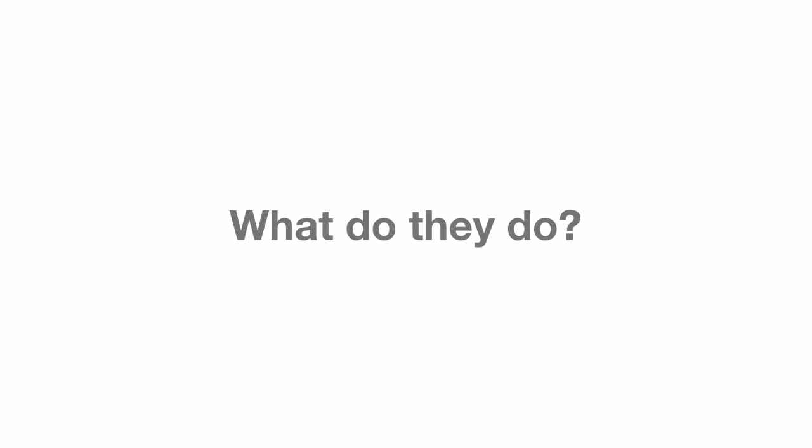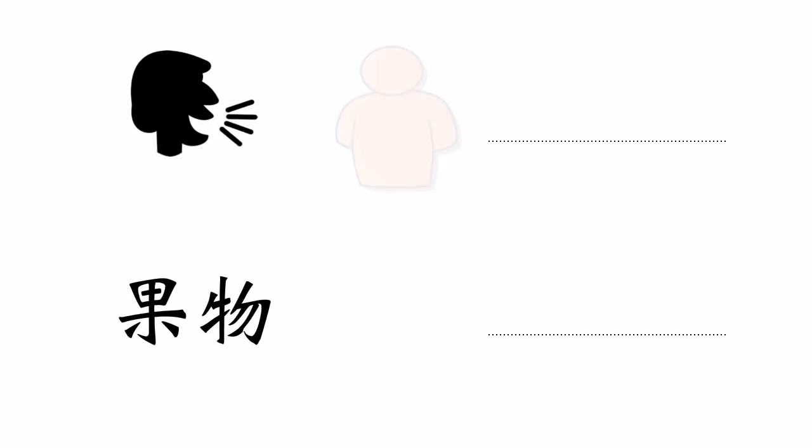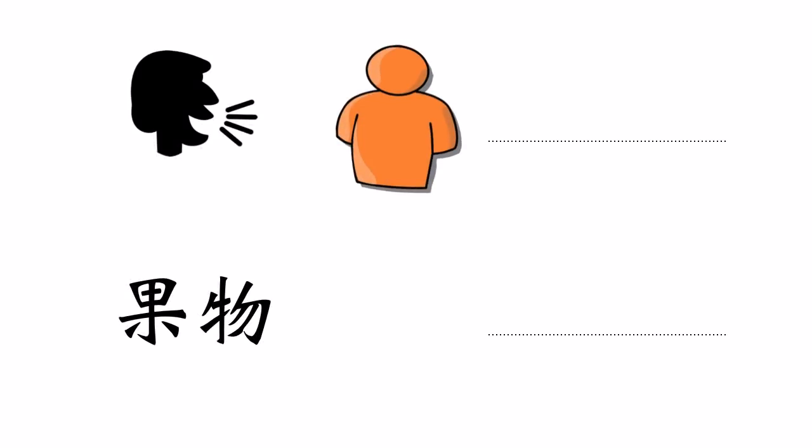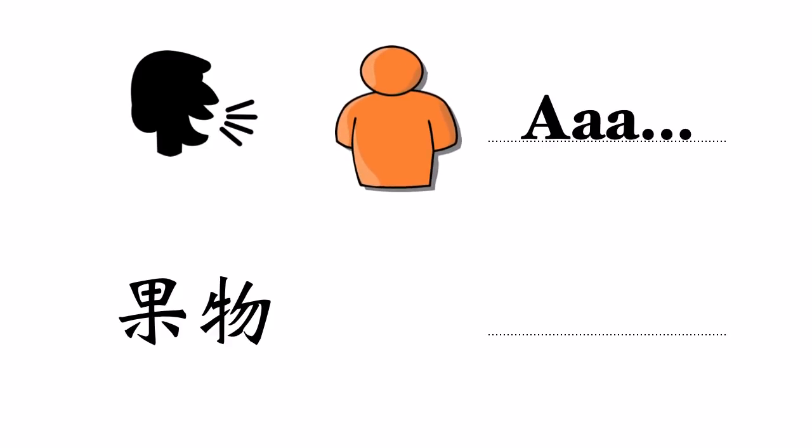What do they do? A transcriber creates TEDxTalk subtitles in the language of the talk. Those subtitles will then serve as a starting point for translations into other languages, and they also allow non-hearing viewers to access the talk.